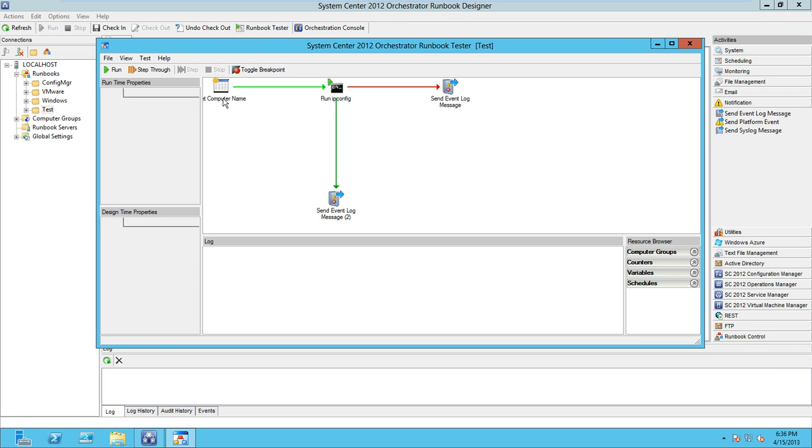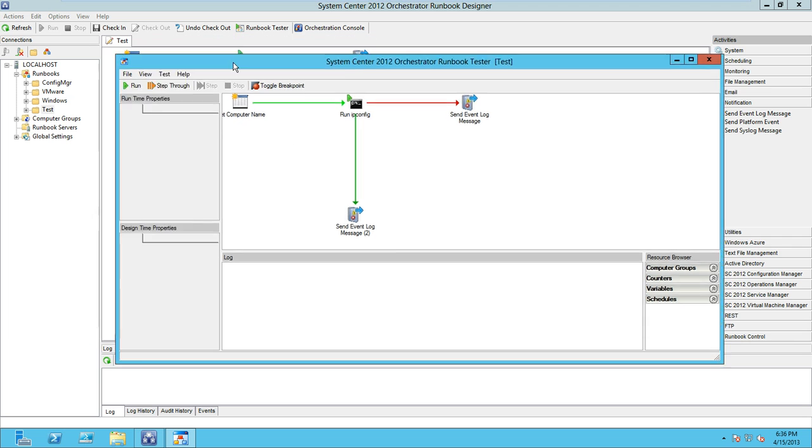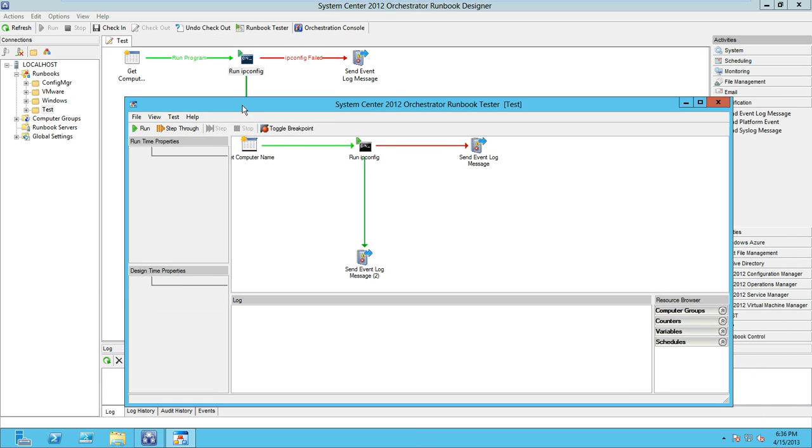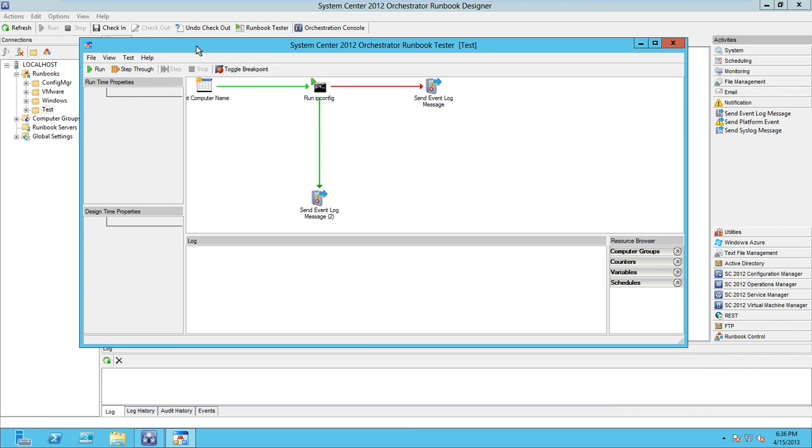As you can see, we have our runbook listed here up top with all of our activities, just like we created it in the runbook designer. But what we can do is actually step through and run each step individually to see what's happening.